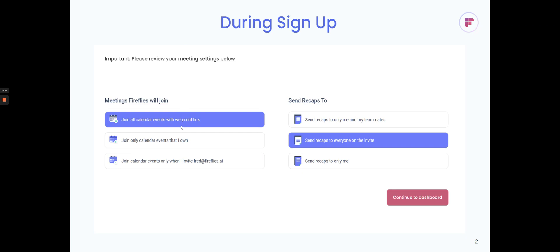If you join with a corporate domain, you'll get two other options as well. For example, if I sign up with bob@tesla.com, one option will be join only internal meetings with other teammates. This will join meetings where all participants are from tesla.com.